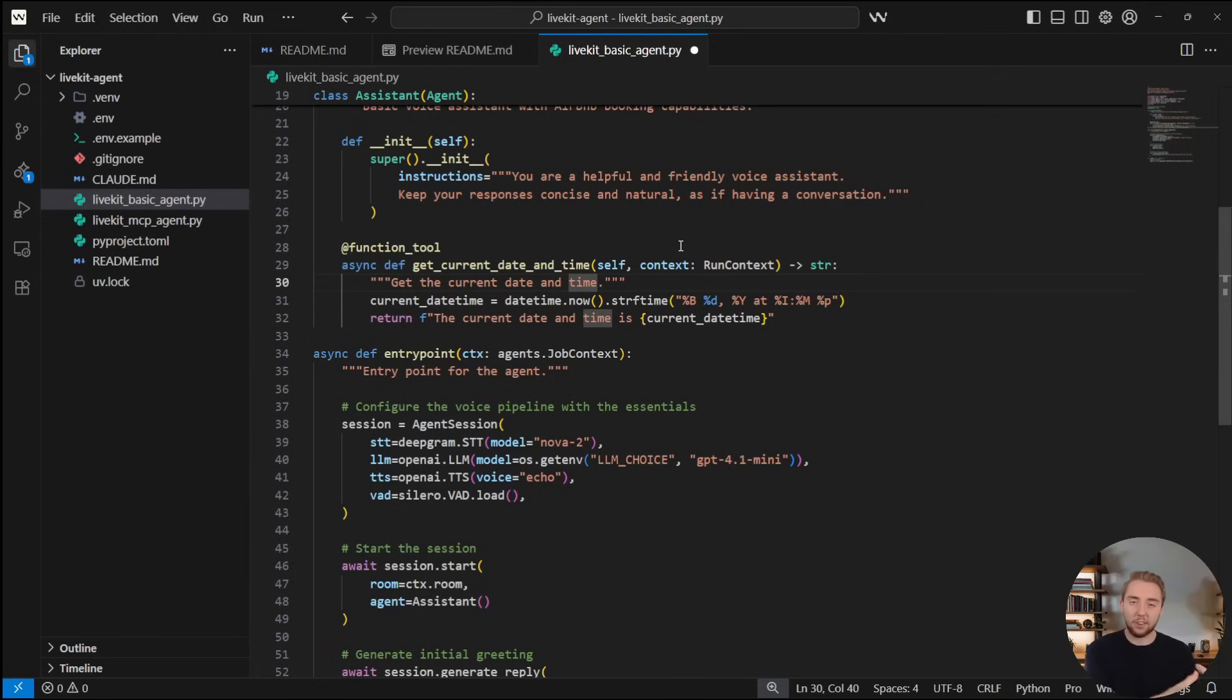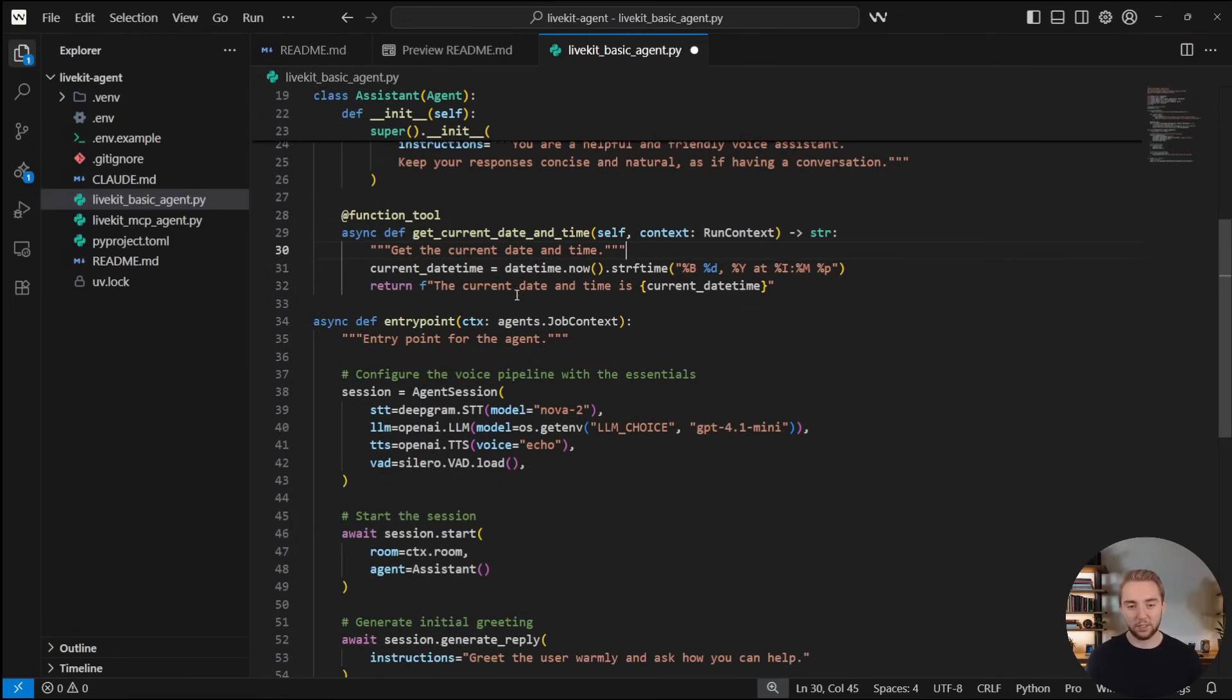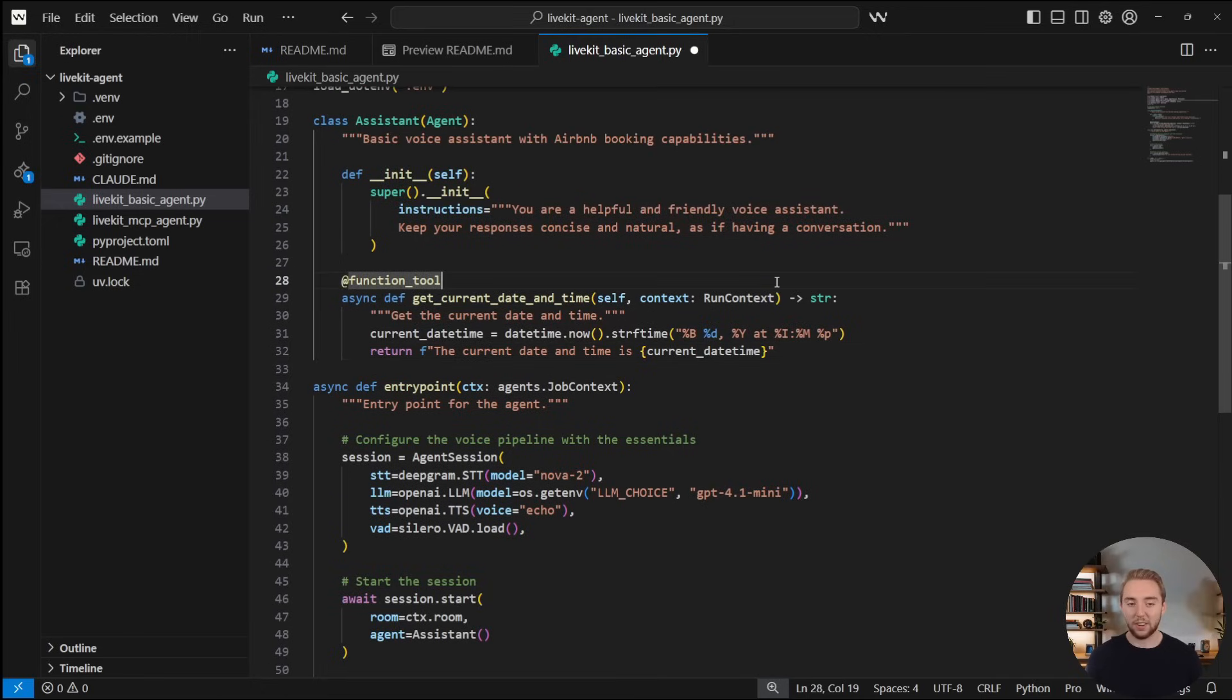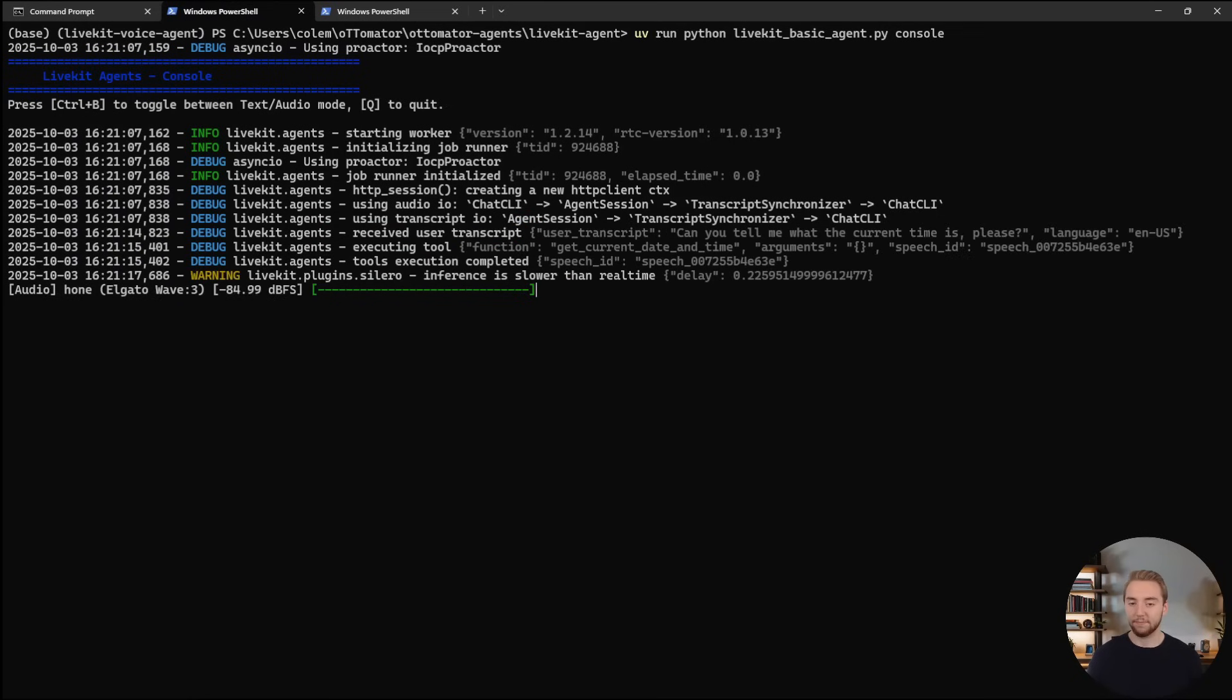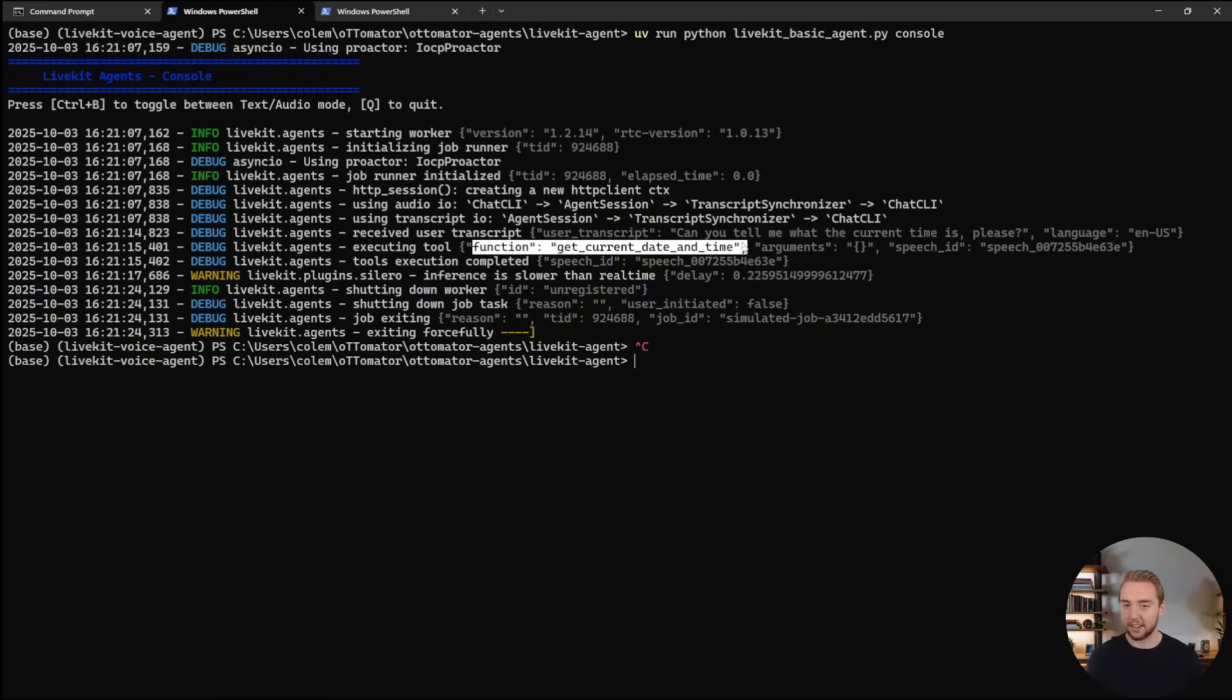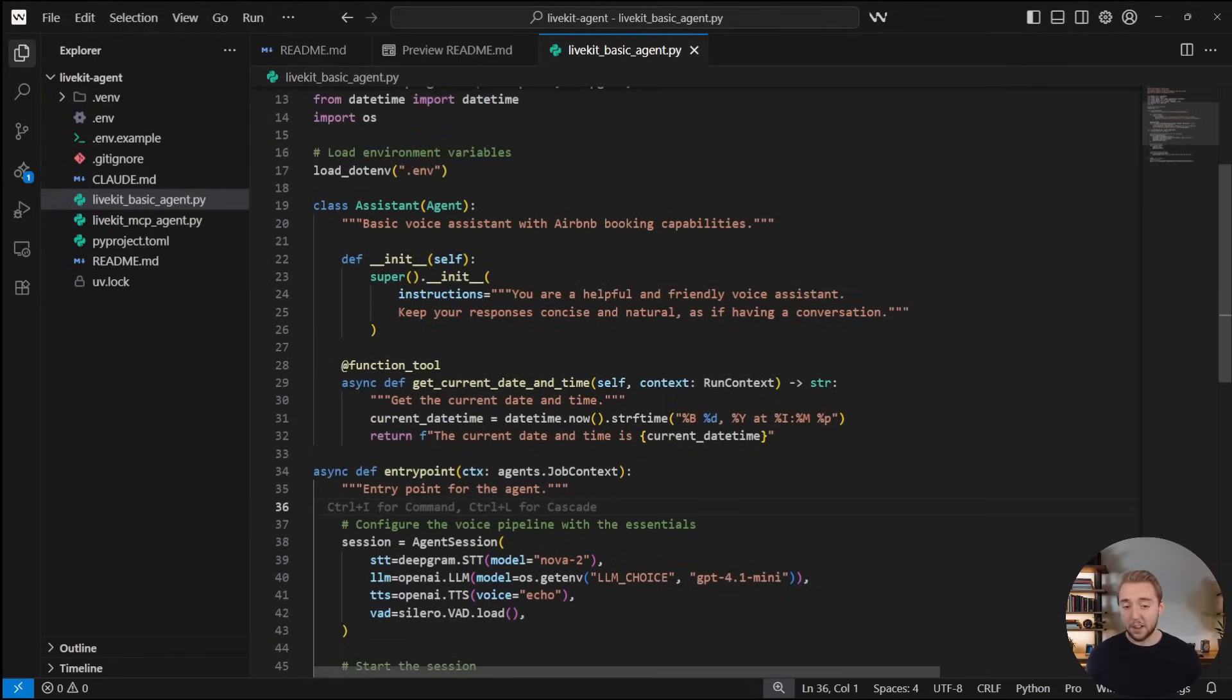And so this function is just a basic one to get the current date and time, because large language models due to their training cutoff don't actually have that by default. And so I'm going to go ahead and save this agent, go back over to my terminal and let's invoke it again. And this time ask it what the current time is. Can you tell me what the current time is please? Current time is 4:21pm on October 3rd, 2025. All right, that is looking really good. And you can see that it used the get current date and time function, just like we have defined in our Python code.